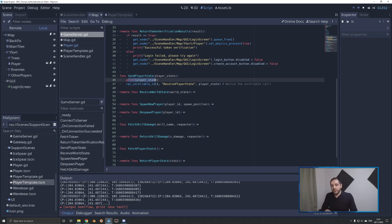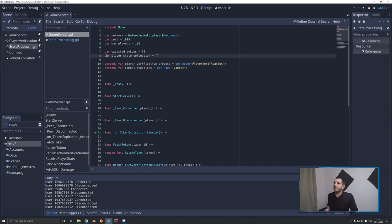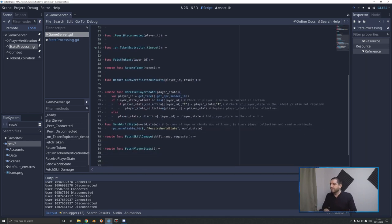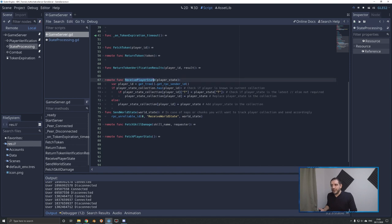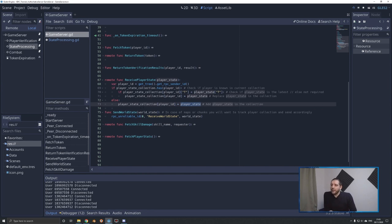Now switching to the game server project and script. The first thing at the top is a new variable, player state collection — a dictionary where the keys are the peer IDs of the various players. The receive player state function first defines the player ID or peer ID, then adds that player ID to the player state collection and pushes the player state in there. However, we don't always want to do that, because sometimes the player state received by the server is older than one it has already received.